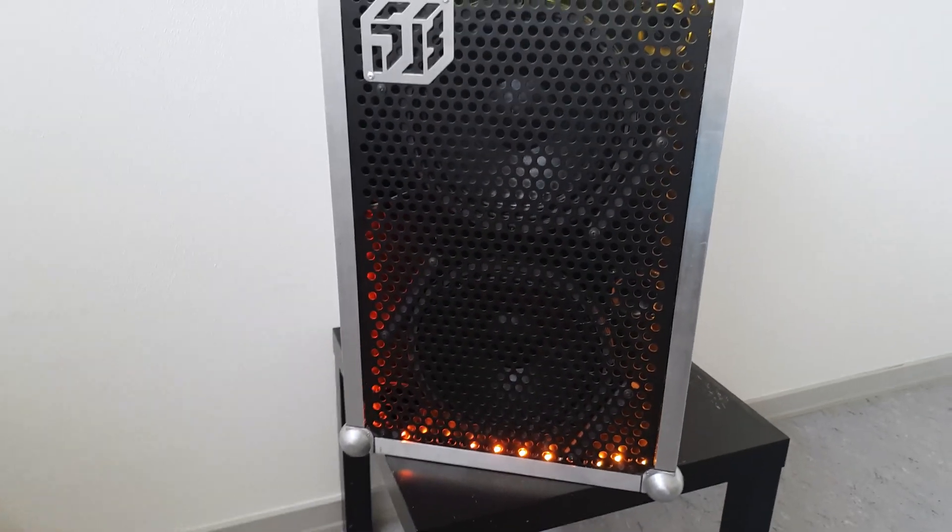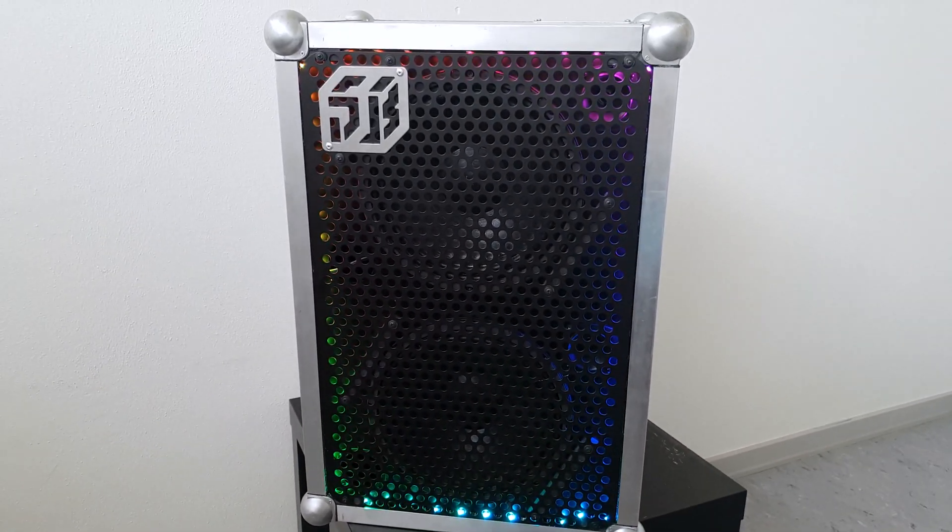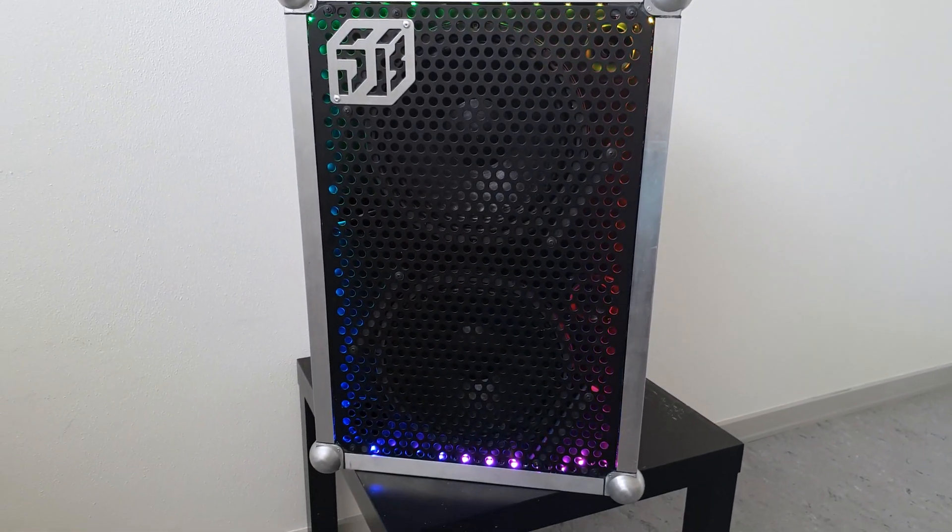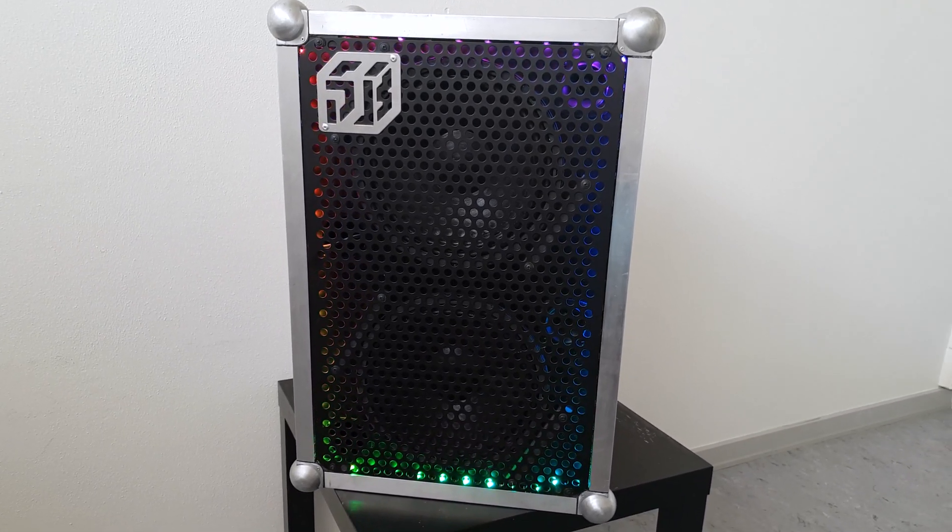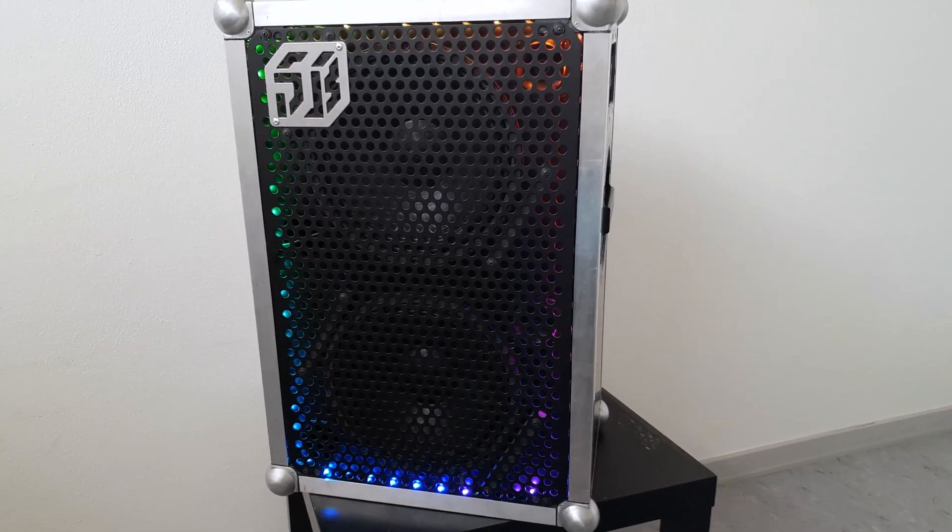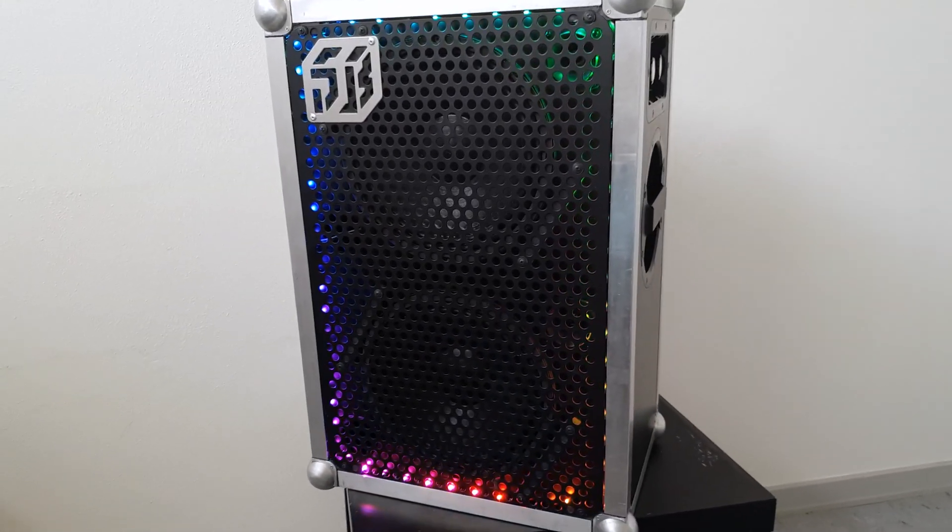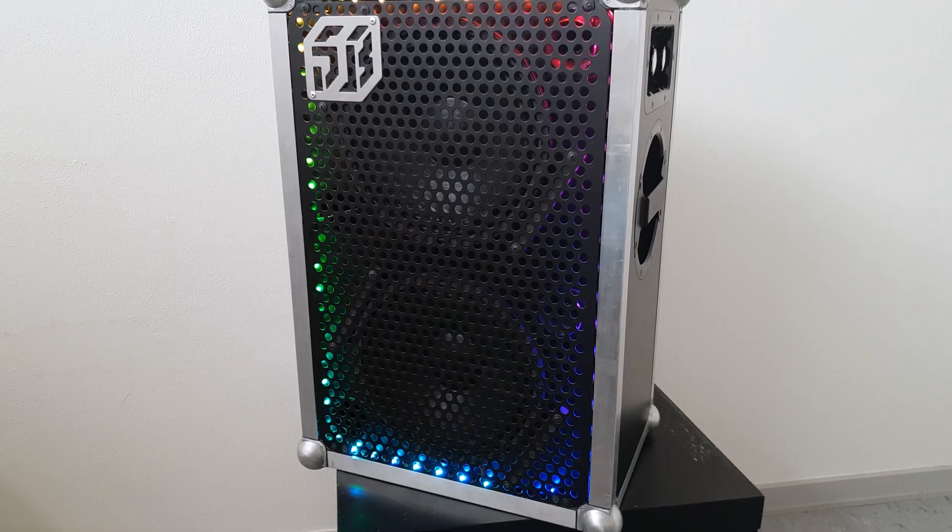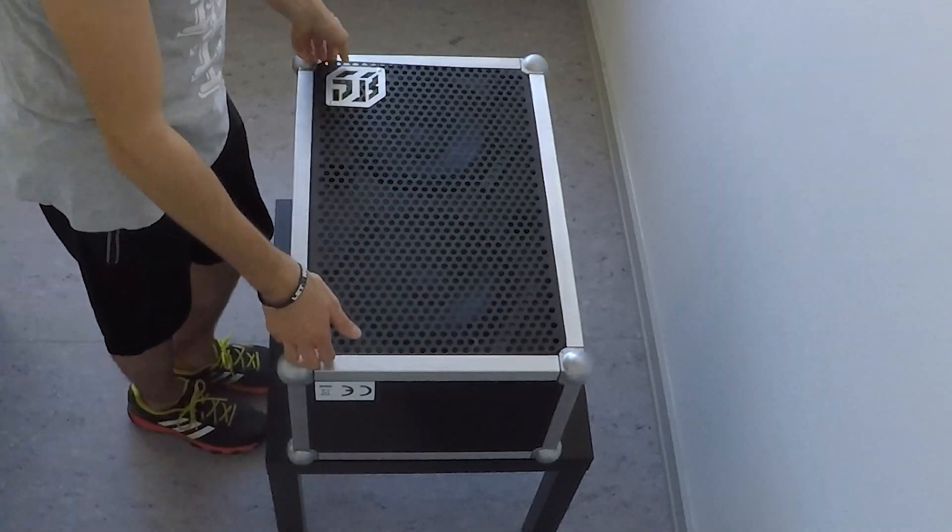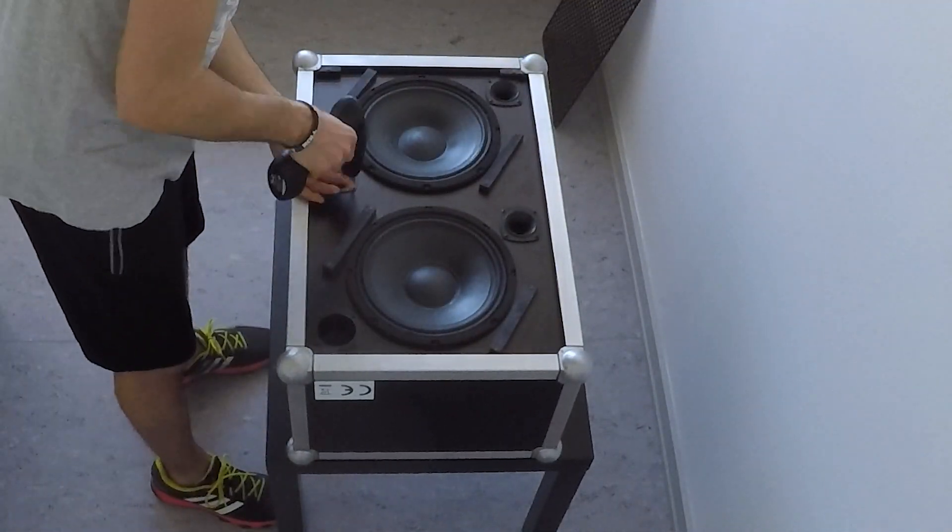Some time ago I uploaded a video of my sound box with an LED strip. Since then I received a lot of mails from people asking how they can make it. Therefore I decided to make this video explaining all the details behind the project.